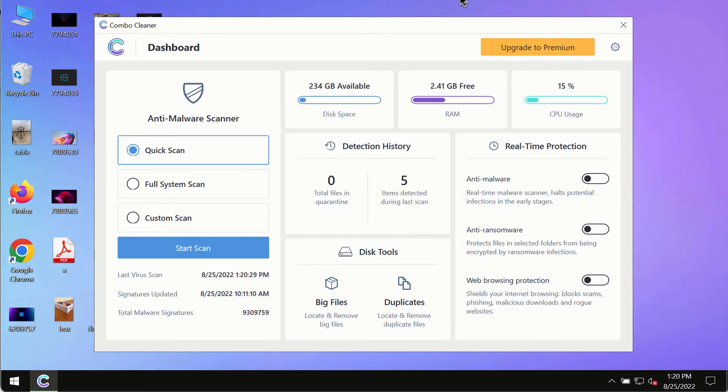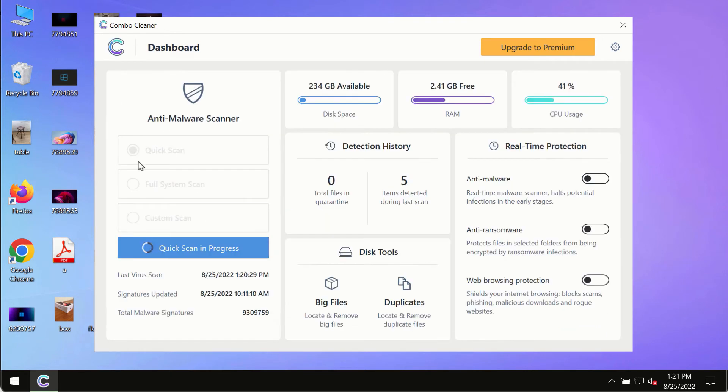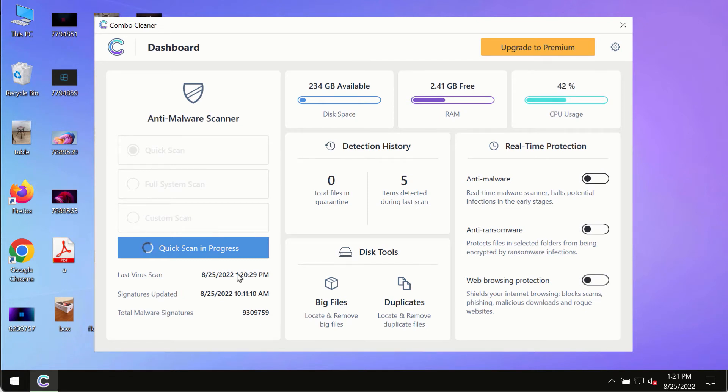After you have successfully downloaded and installed ComboCleaner antivirus, make sure you click on start scan button. Initially the program is in the trial mode, so only the quick scan option is so far available in the trial mode.